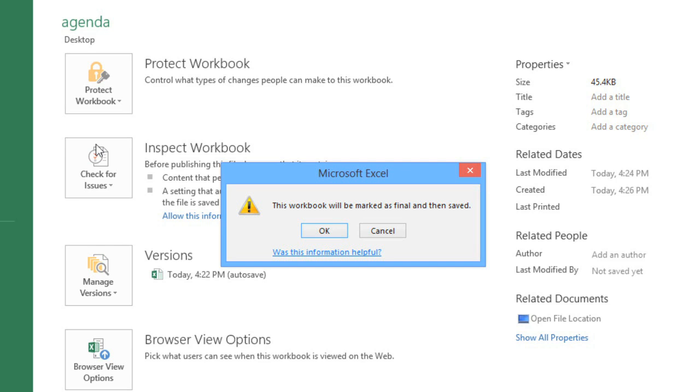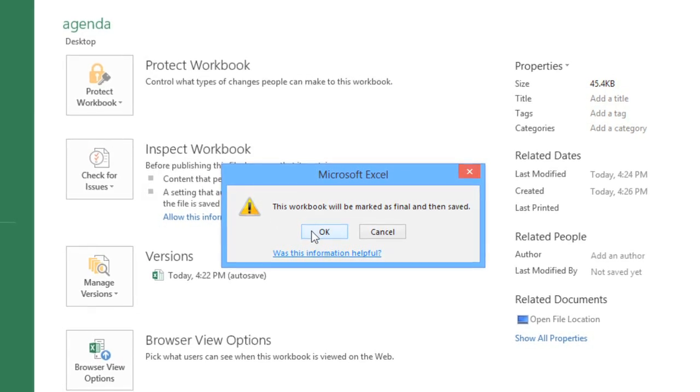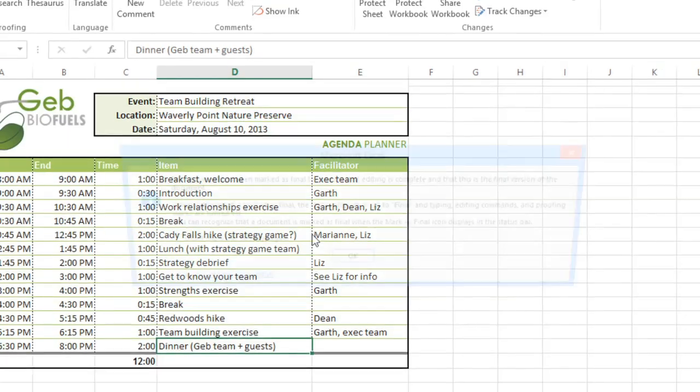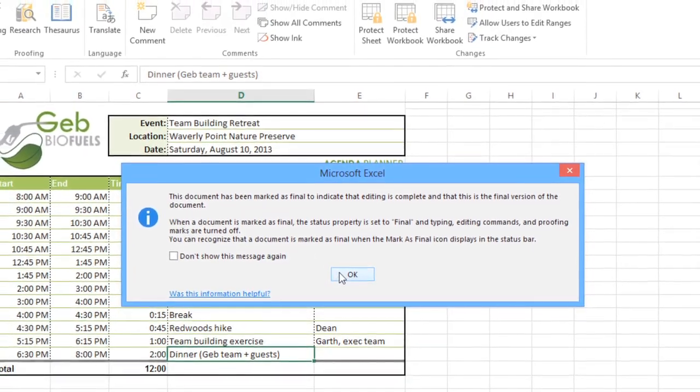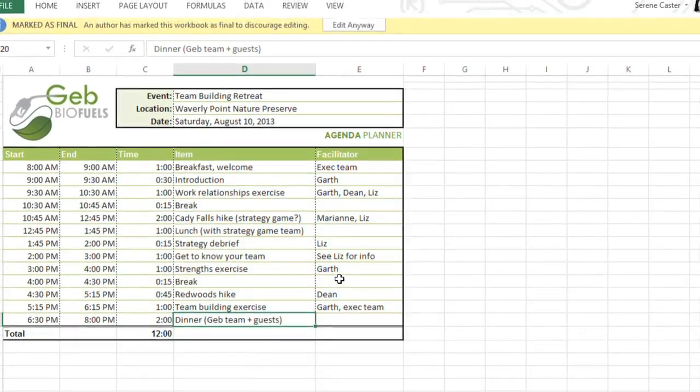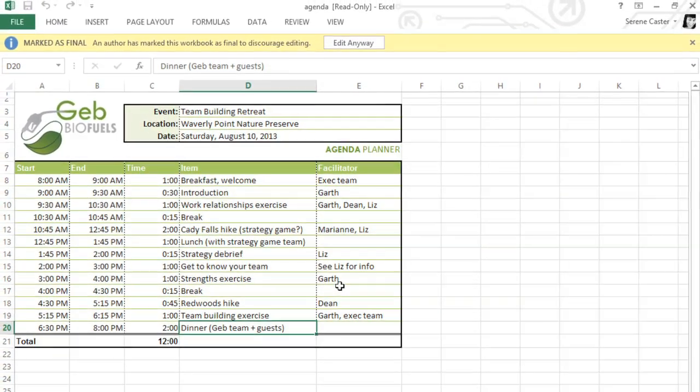Once you make your selection, click OK to confirm, then OK again, and the setting will be applied.